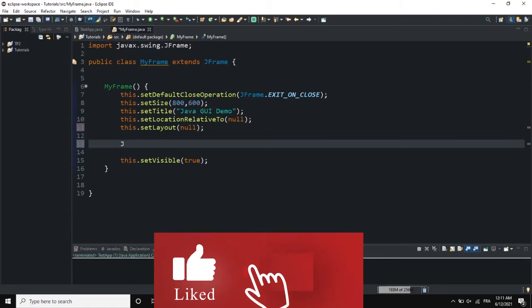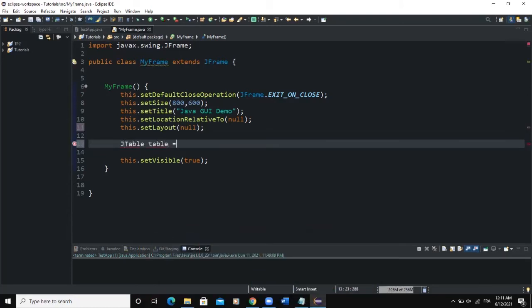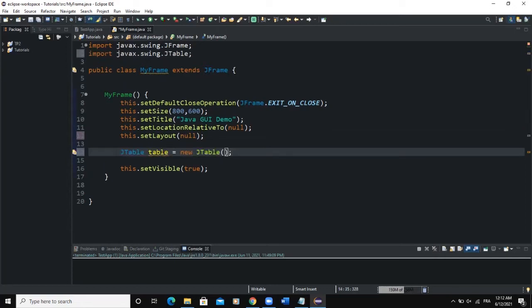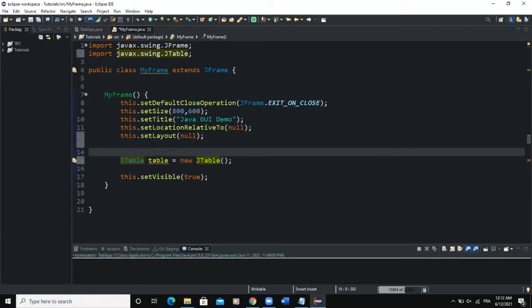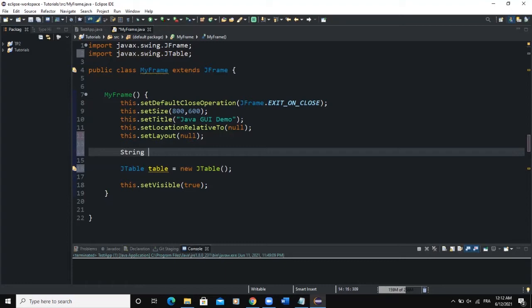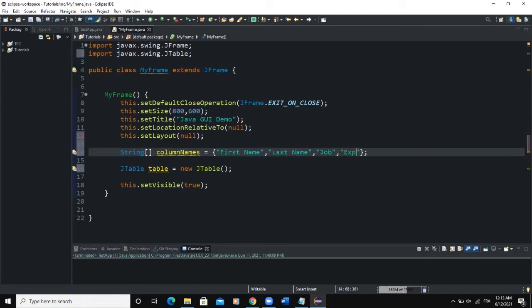To create a table we use the JTable class, so we say JTable and call it 'table', equal to new JTable. Now, to determine what the columns and rows of our table are going to be, we need to use arrays. We will create some arrays and pass them as parameters of this JTable instance. We start with a String array called 'columnNames' — this array is going to represent the names of the columns, or the table header.